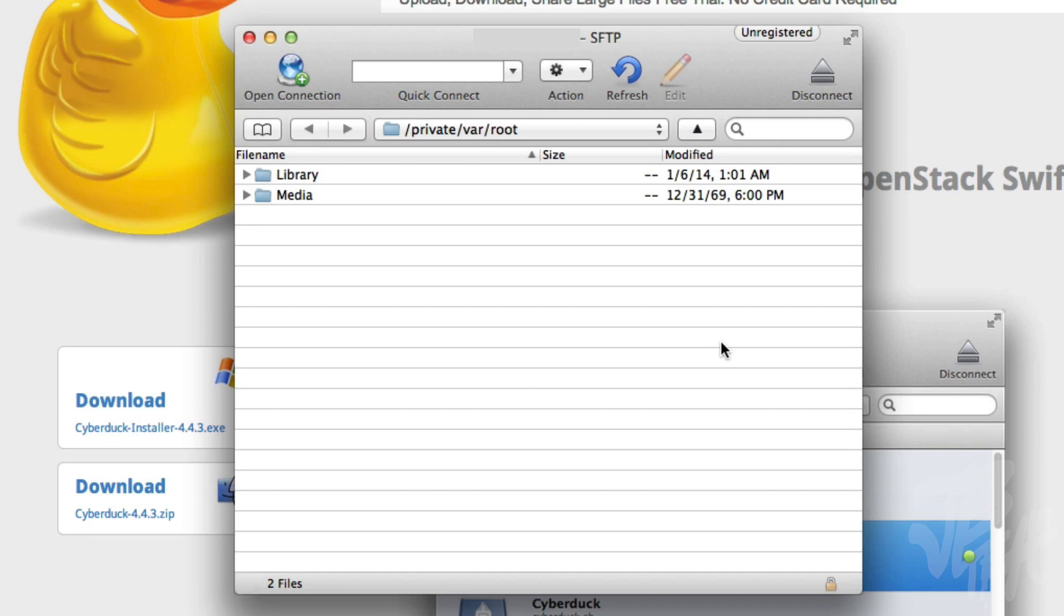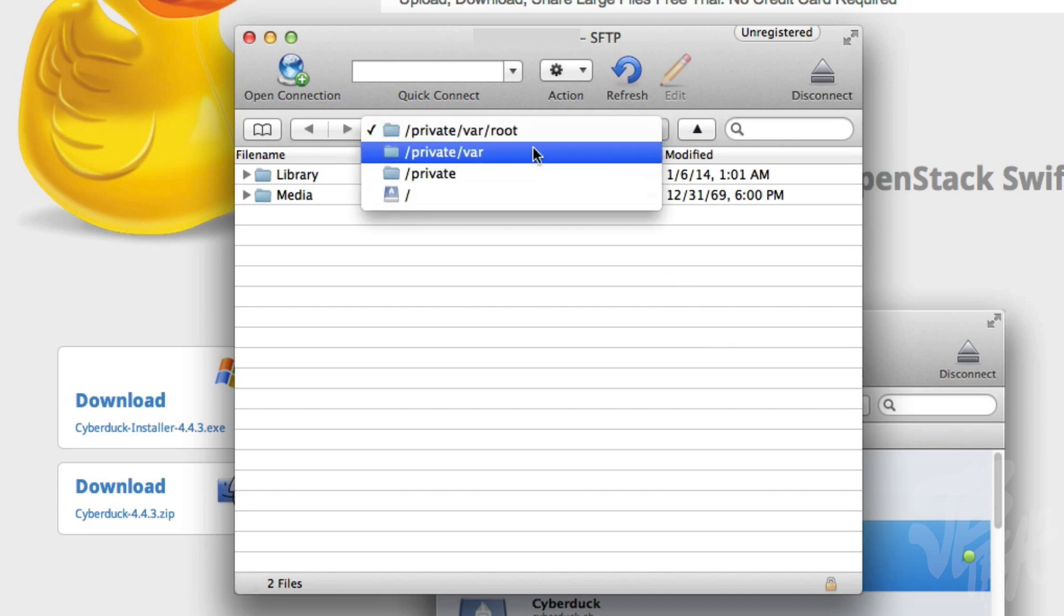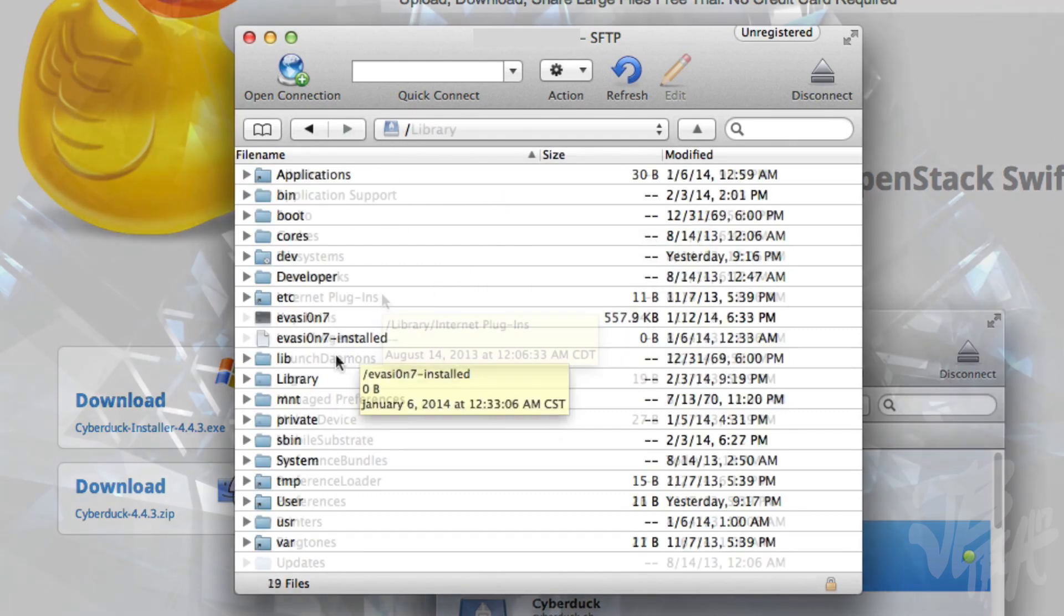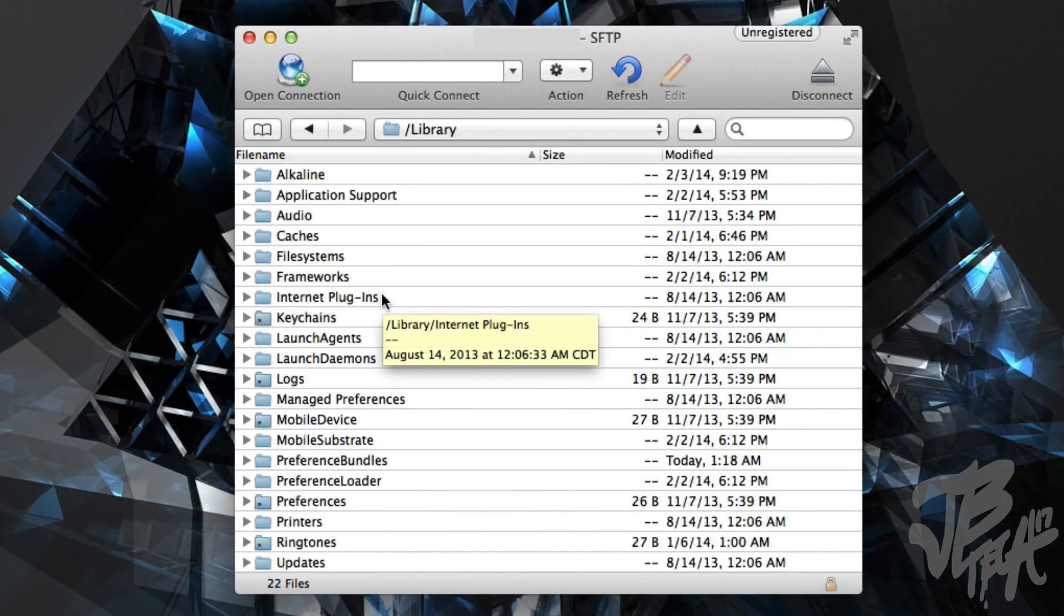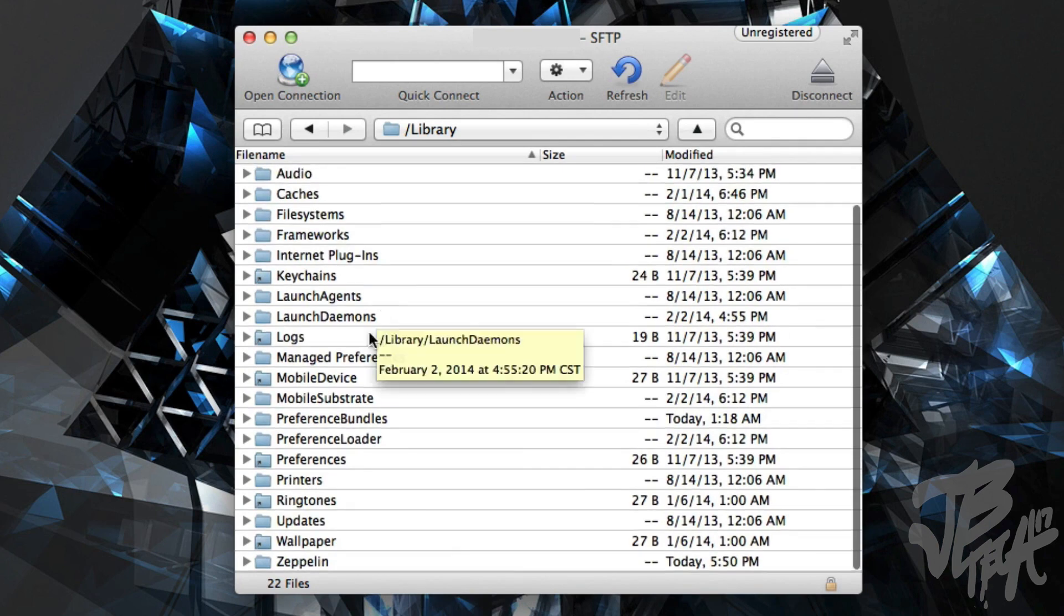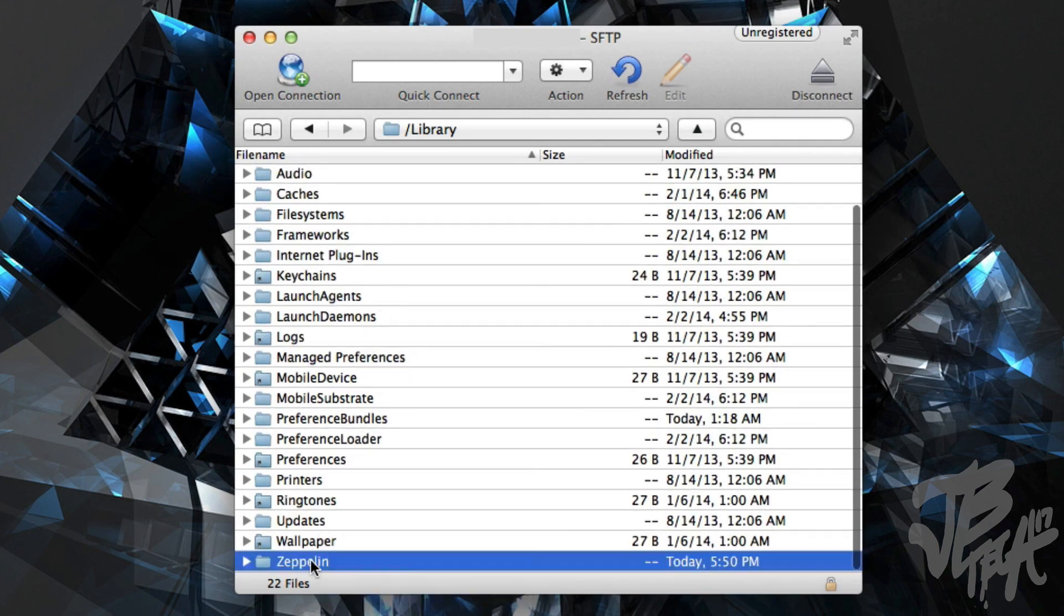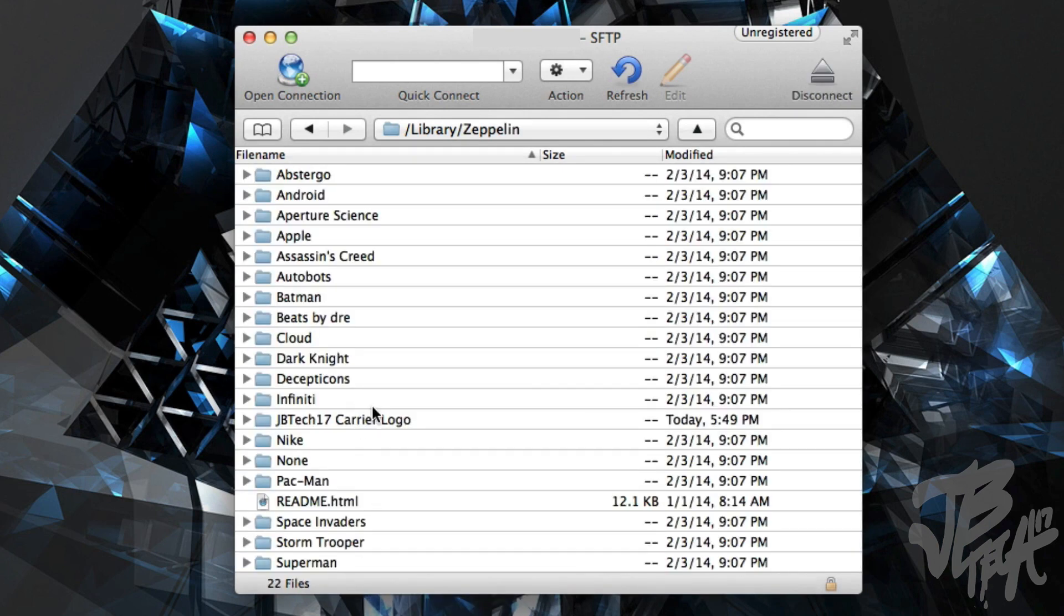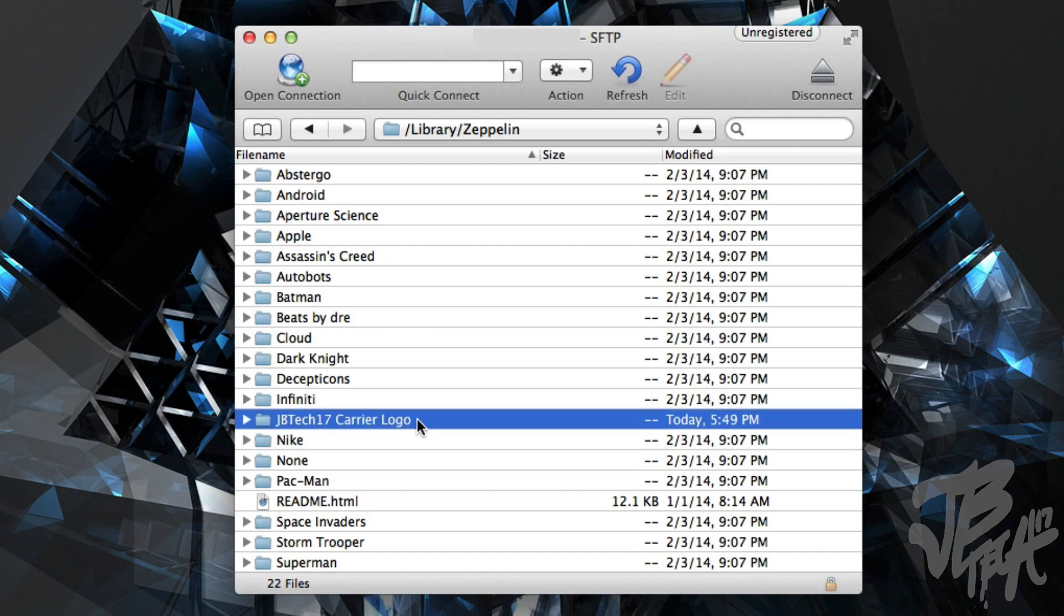Here, what we need to do is go all the way back to our main directory, which is going to be the forward slash, and then we'll go down to Library. We'll scroll all the way down to where it says Zeppelin.